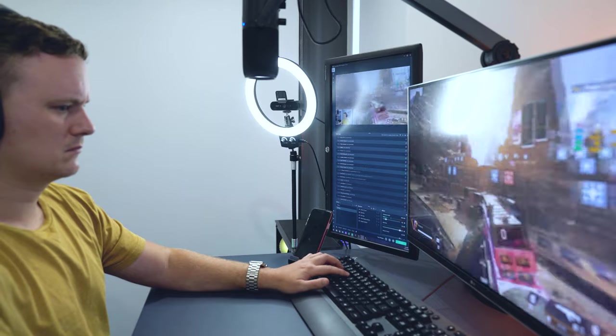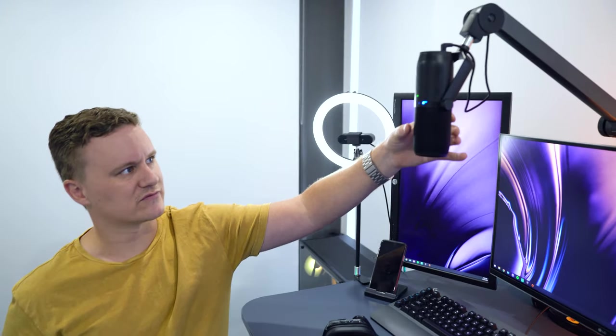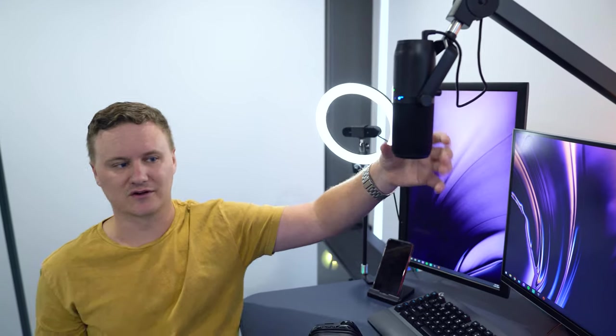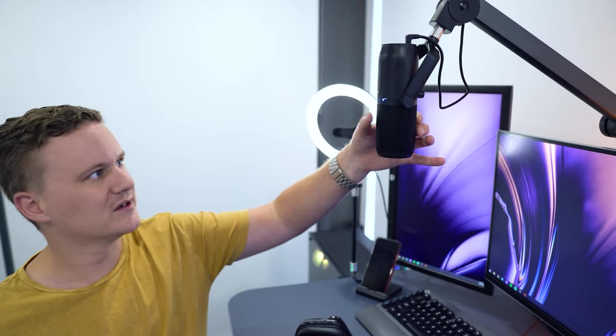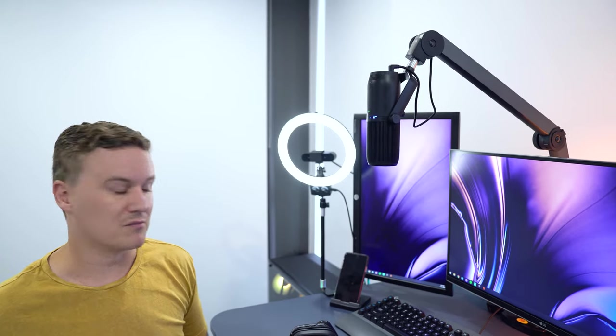The microphone is from Thronmax - the Mdrill One on the Thronmax boom arm. Really good piece of kit. When I'm standing here and streaming, this basically just hangs over and picks up my voice nice and clear. It's a simple USB Type-C microphone, so it doesn't require a mixer or anything like that, just simply plugs into the USB port on my PC.